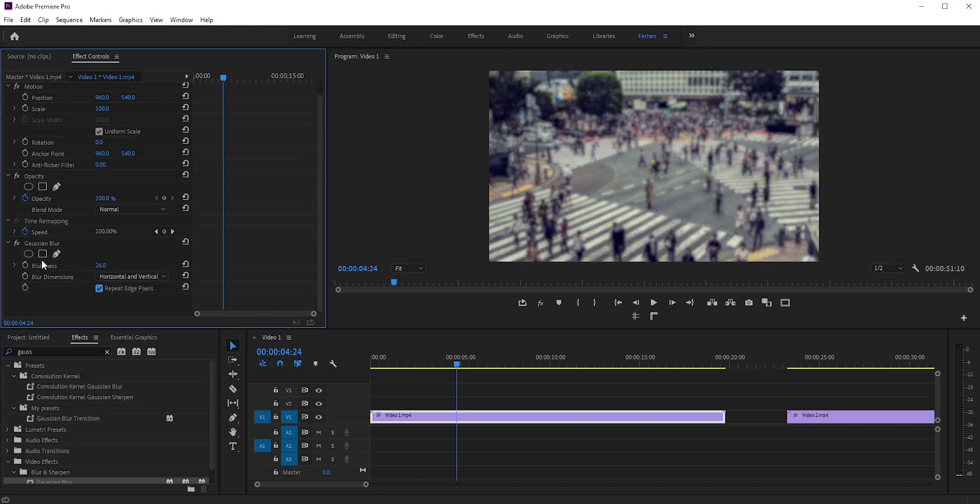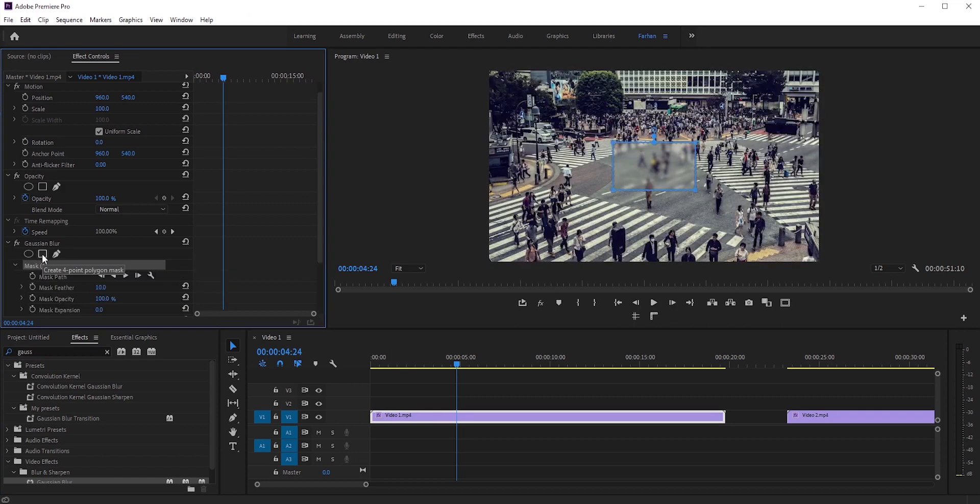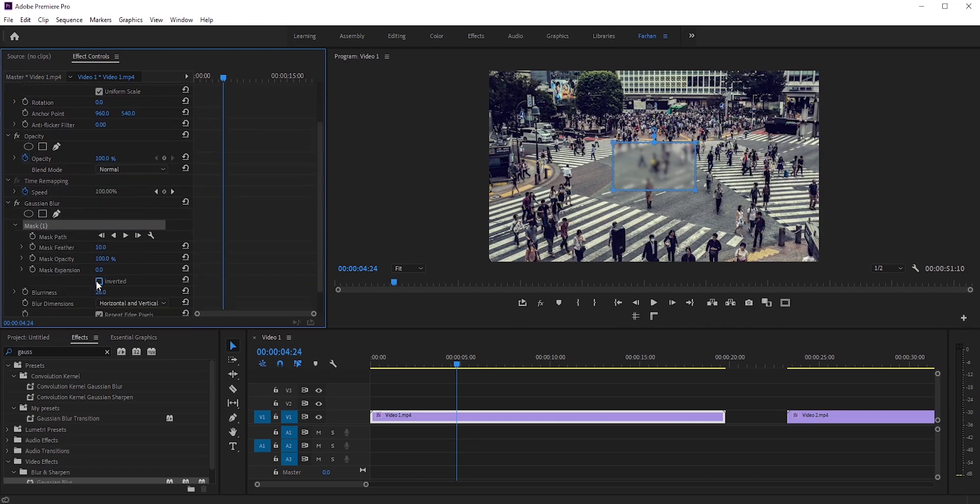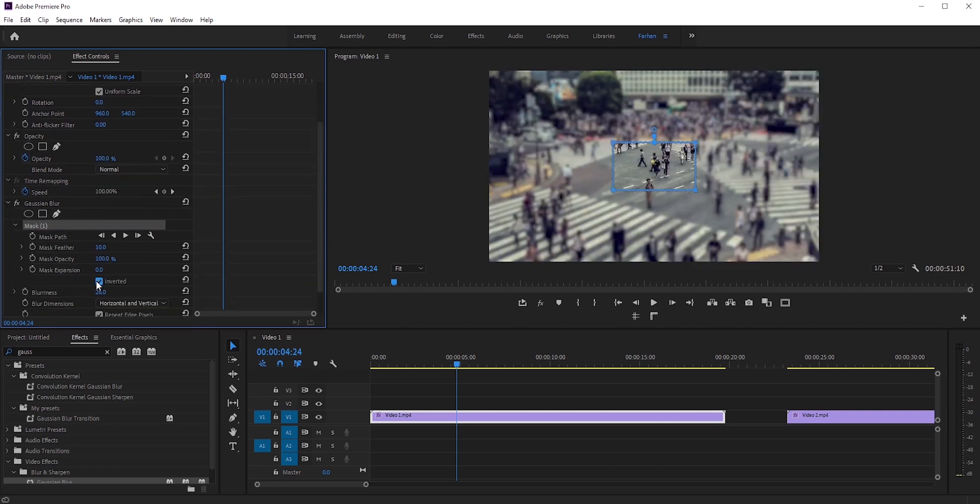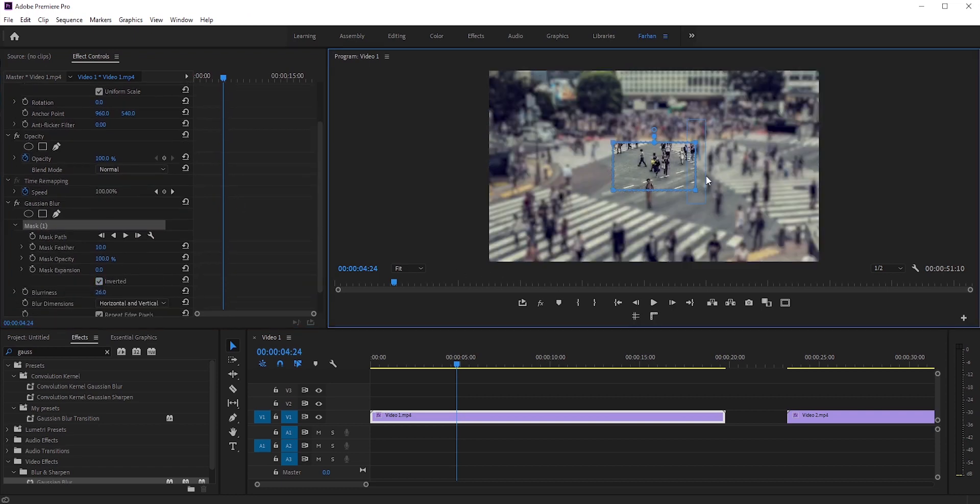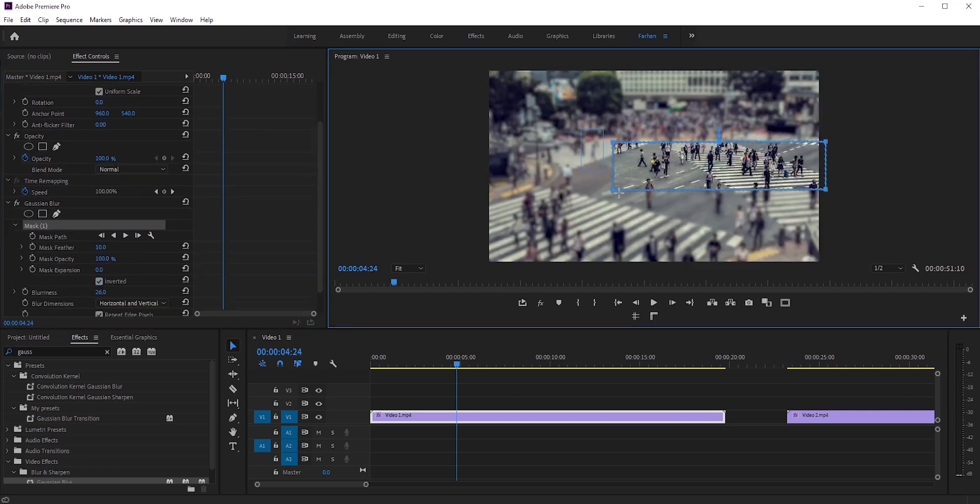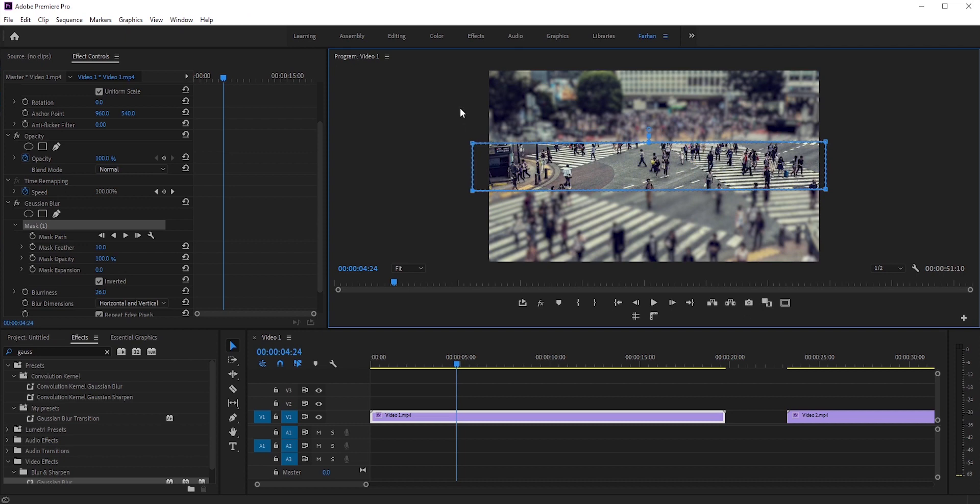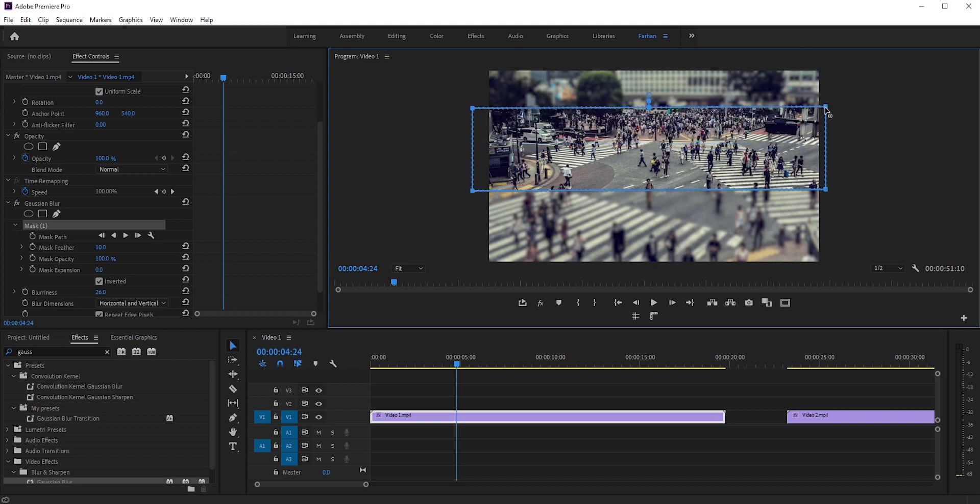Now select the mask and invert it. Adjust the mask to apply the blur only in the top and bottom areas.